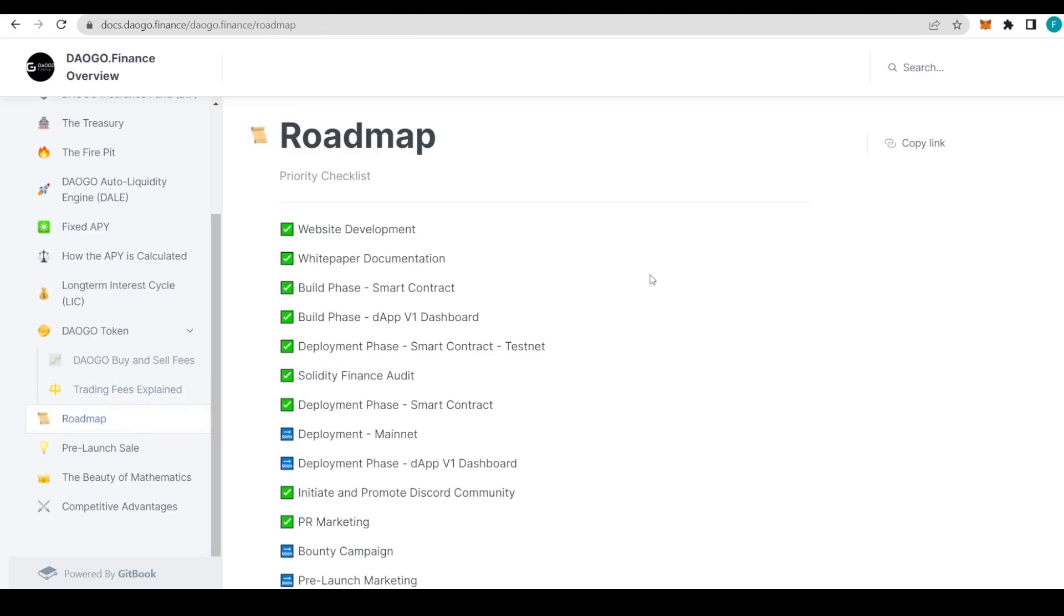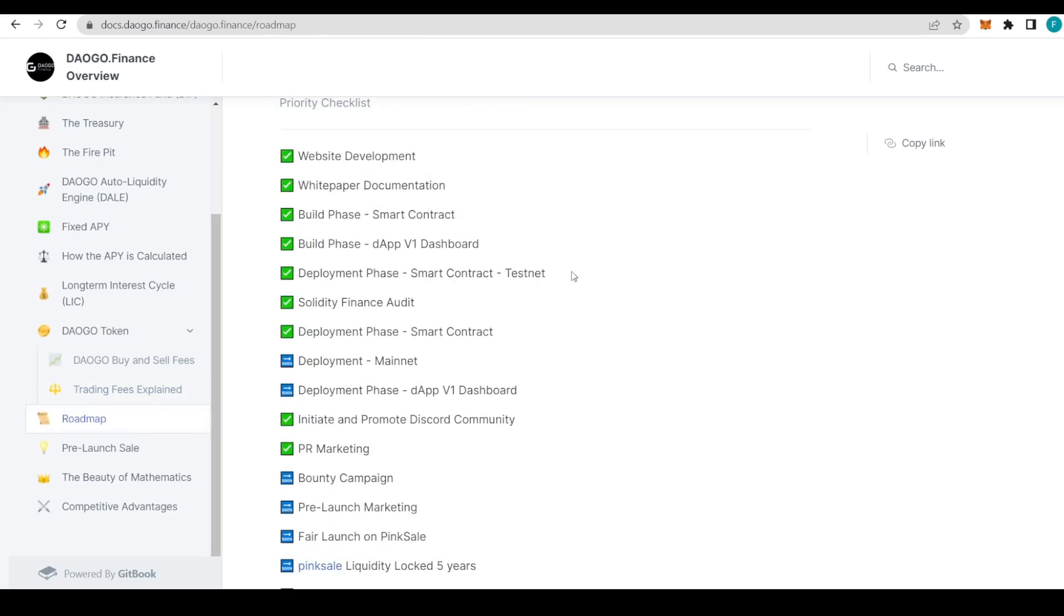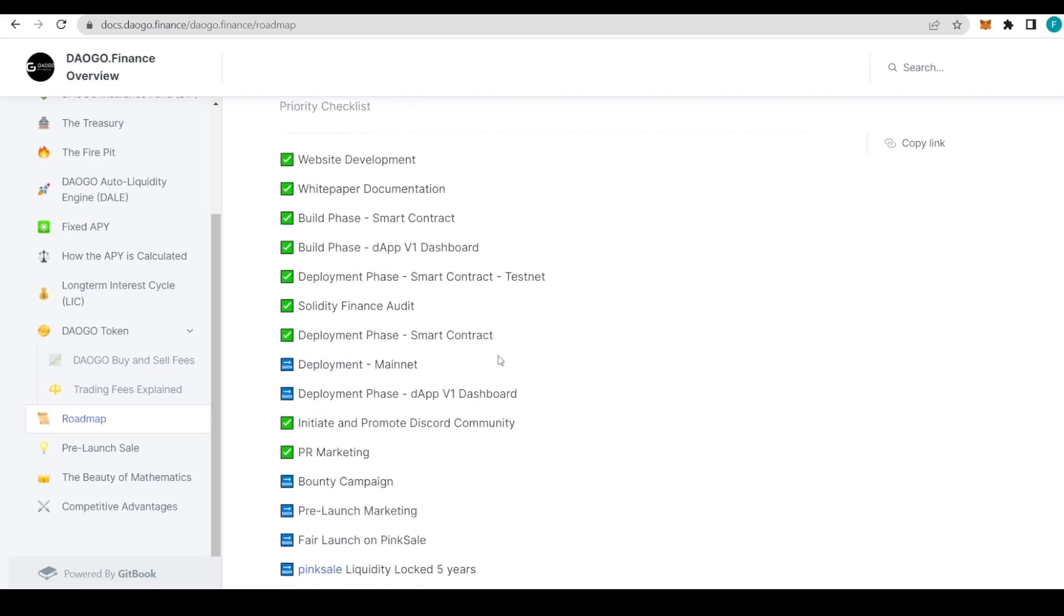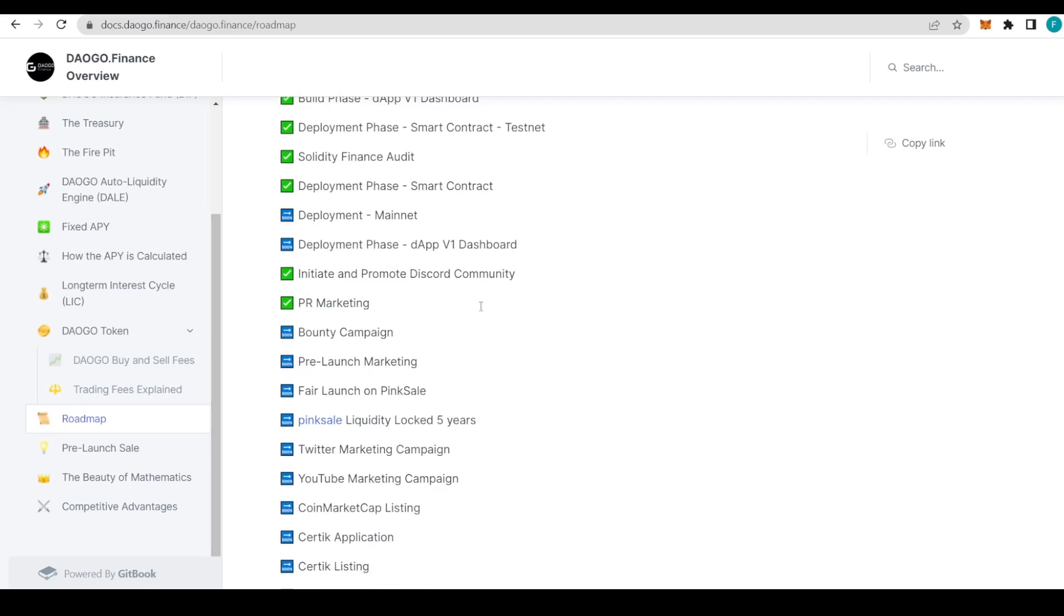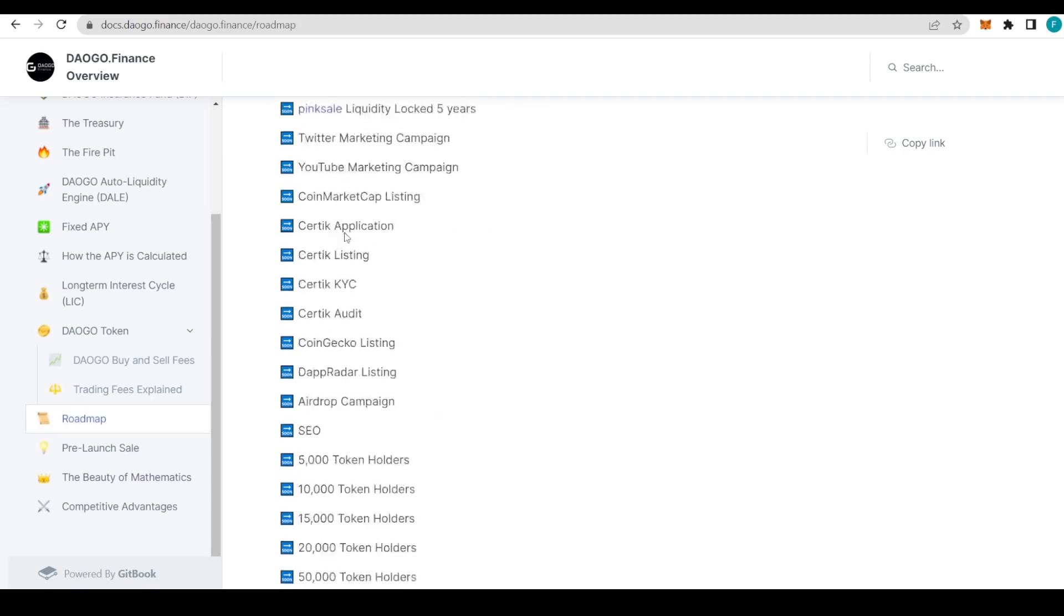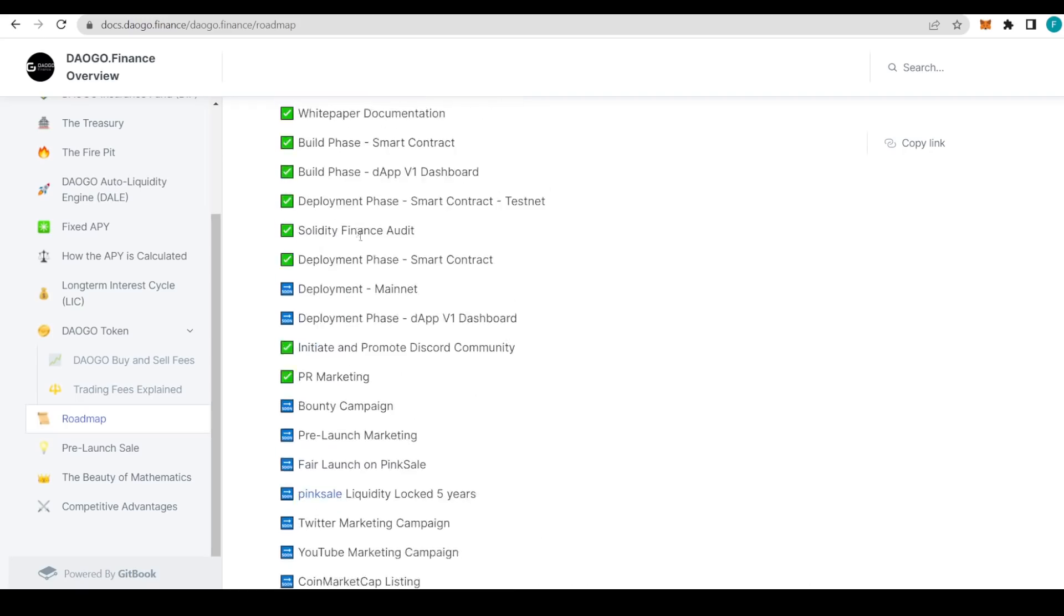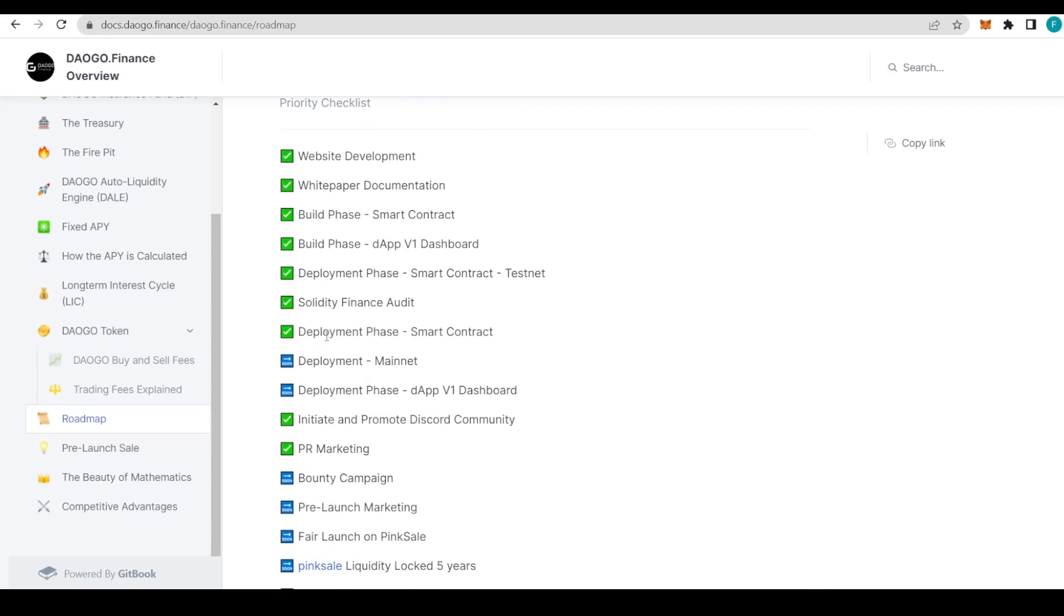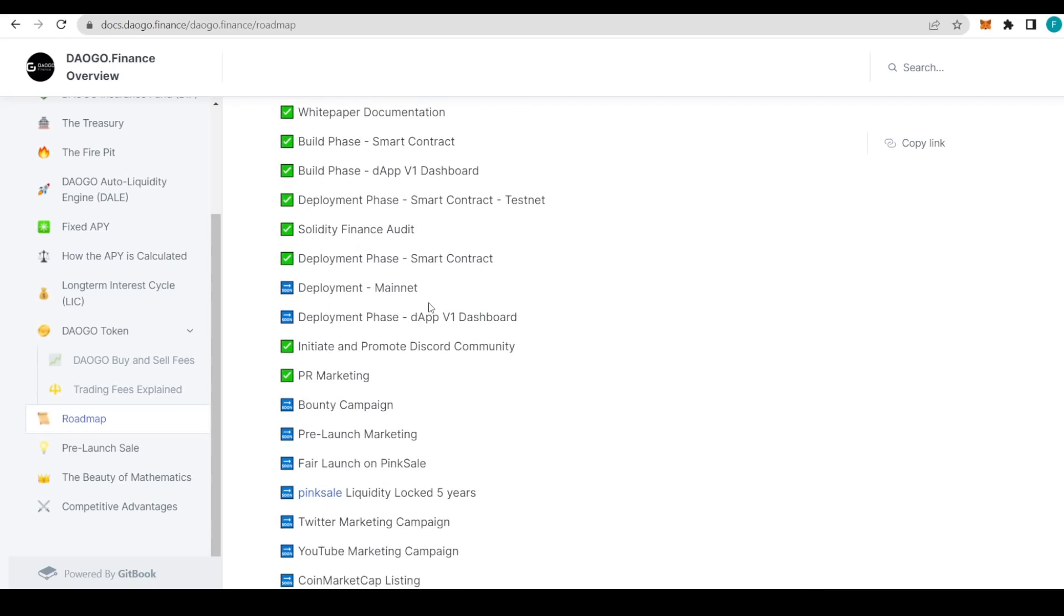Up next we have the roadmap, which is also quite important. As you can see, some of it has already been done like the website development, white paper, documentation, build phase with smart contract and app version one dashboard, deployment phase with smart contract testnet, Solidity Finance audit, deployment phase with smart contract initiation, and promoting this good community and PR marketing. That's all that has been done, but that's really great—they already have done quite a lot.